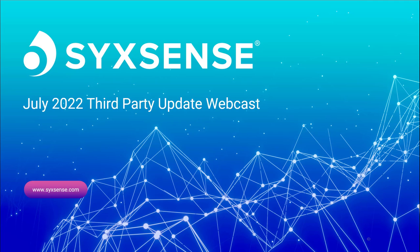Hi everyone. Welcome to the July 2022 third-party update webcast. My name is John Cassell, Senior Solutions Architect with Syxsense, and today I'll be covering some of the most popular third-party products that have received updates since last month.